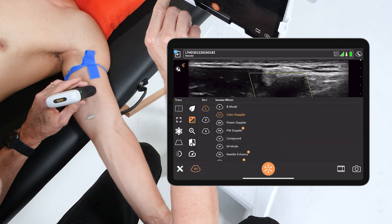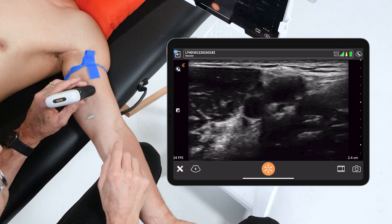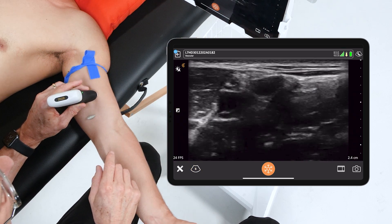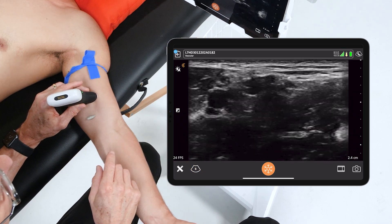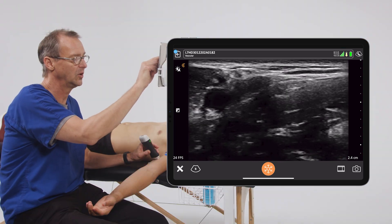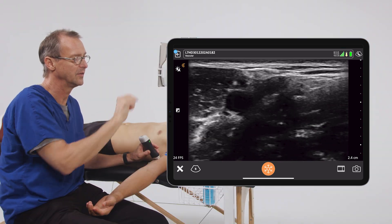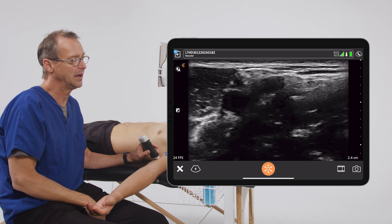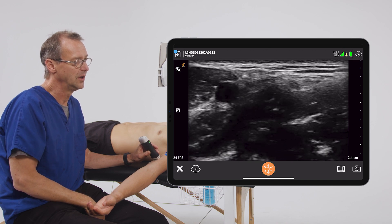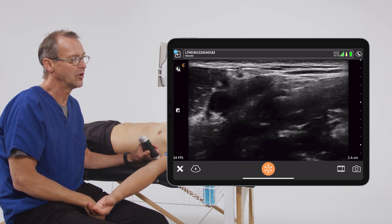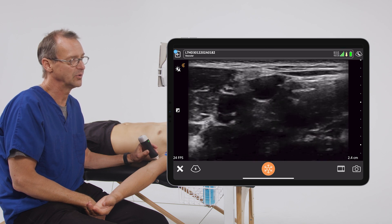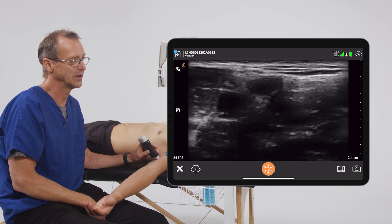Let's revisit this idea of the median nerve being in that area. Again, this structure has a sort of honeycombed appearance here. One more thing to keep in mind is that if we compress the tissue, nerves — just like arteries — do not demonstrate any compression whatsoever.